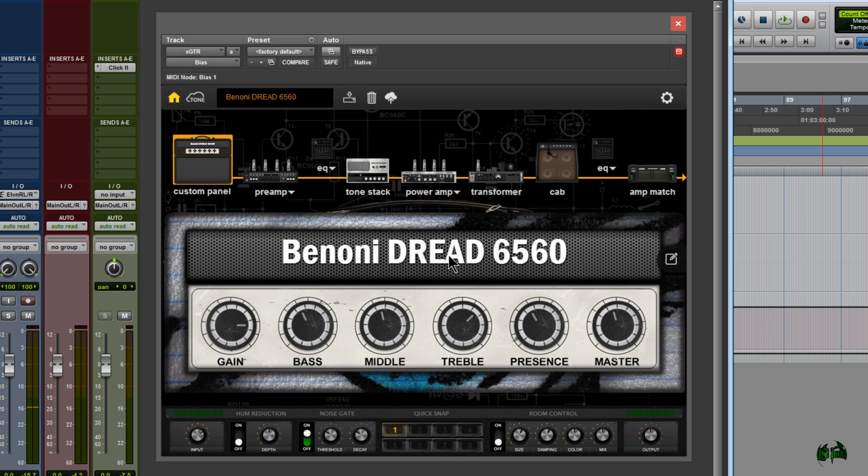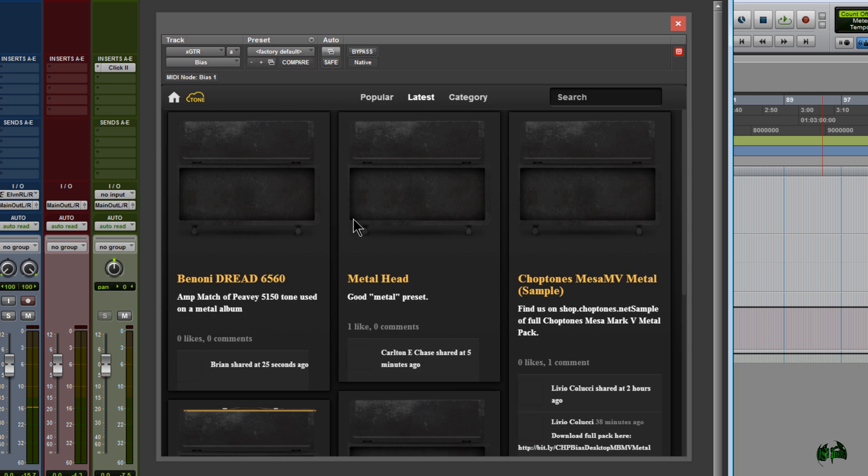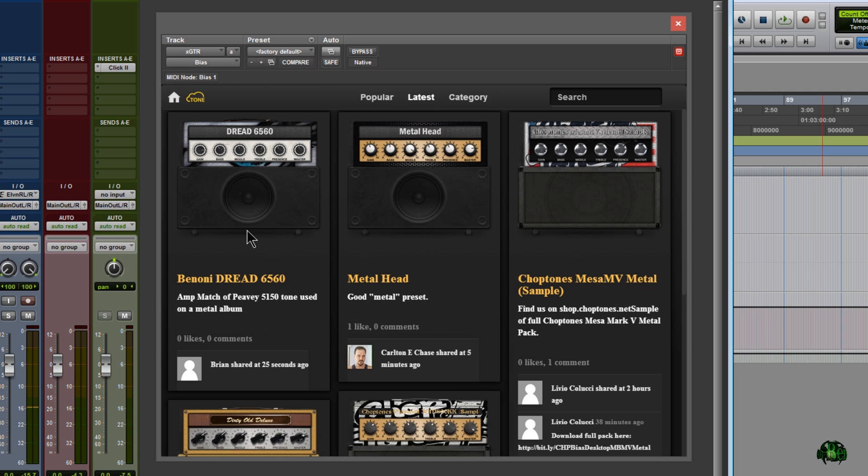All right. So now that Tone has been uploaded to the Tone Cloud, let's make sure it is. Go in here to Tone, and I'll just click Latest, and right there it is. Shows right up. Awesome.